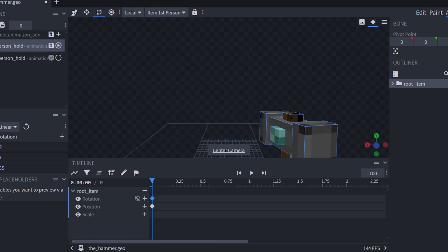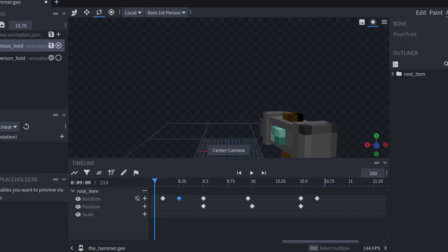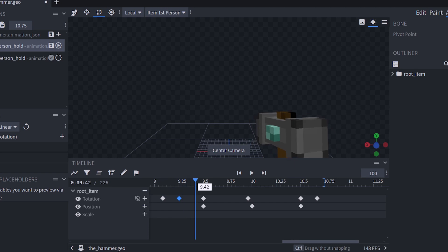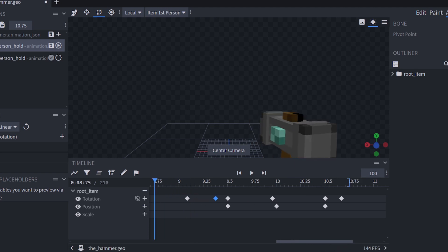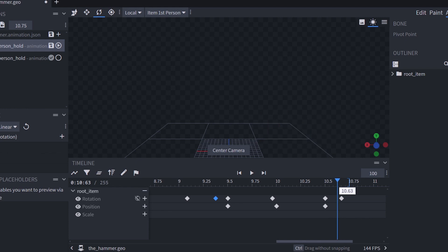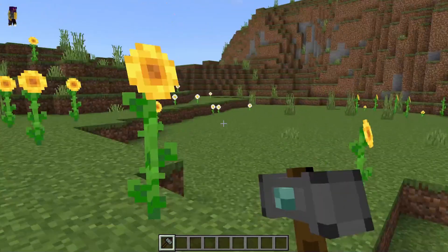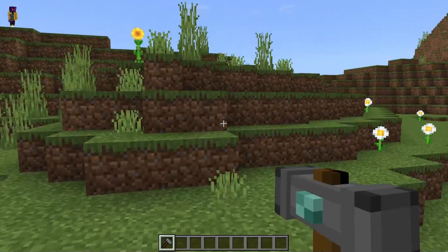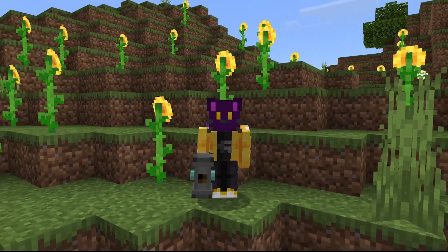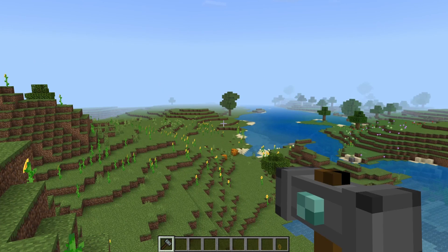Now you can simply set the model to be positioned correctly, or you could add a custom animation. Using the timeline, I'm going to have the model remain stationary for around 10 seconds, and then the model will be thrown up and spin in the air before returning to normal. In-game, every 10 seconds this weapon will have its own animation. Though I wouldn't recommend using such an animation as this, as it will look a little goofy when swinging.